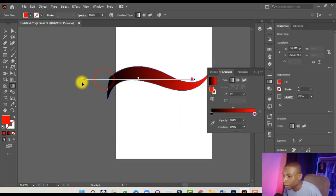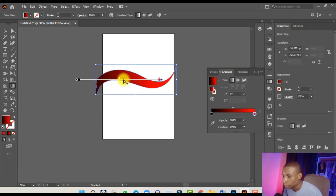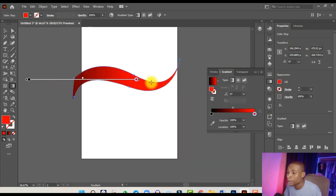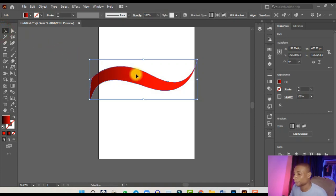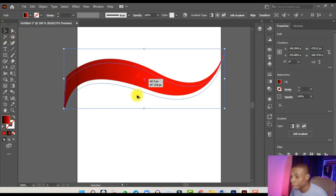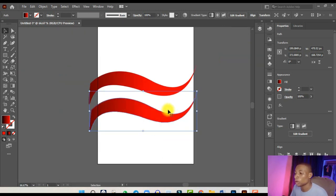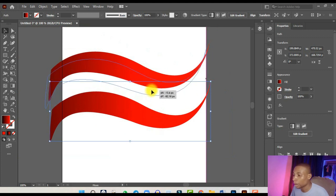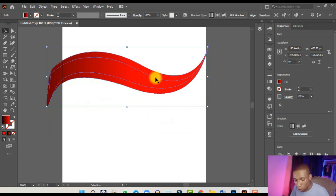You can click 'Reverse Gradient' to flip the direction. Expand and adjust the gradient sliders so you have more red than black, since the brand I'm designing for uses red and black. These concepts apply to any brand — understand them and apply them to your own designs. To duplicate this shape, hold Alt, then click and drag to copy it.